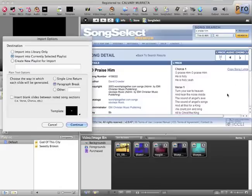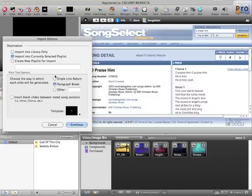A box is going to come up and ask you different options. I just leave it on Import into Currently Selected Playlist. And most importantly, you want to leave it on Paragraph Break.